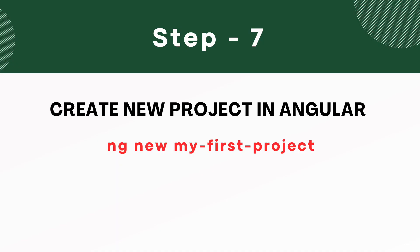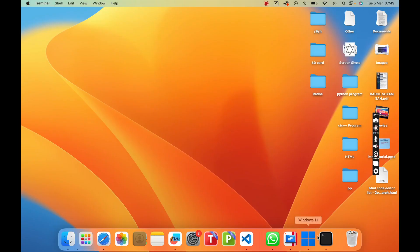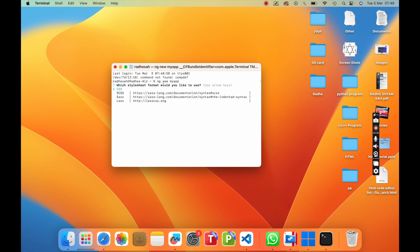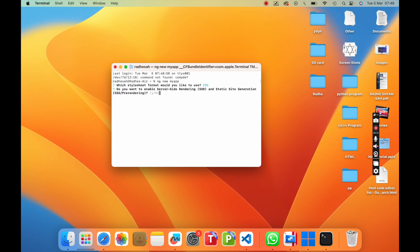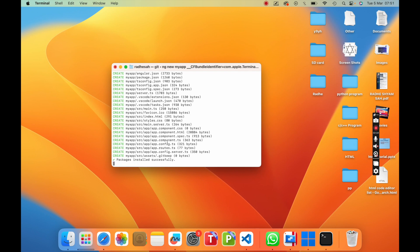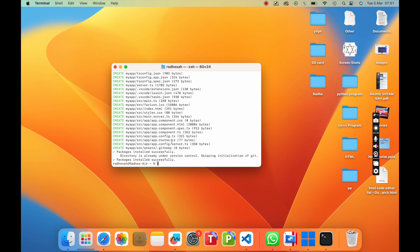Now go to step seven. Create a new app in Angular. Open the terminal and type ng new followed by your app name. I put the app name as my-first-app, then press enter. You will be asked which stylesheet format you would like to use — just press enter, then type y and press enter again. It takes some time to install. Congratulations, your Angular app is created successfully.